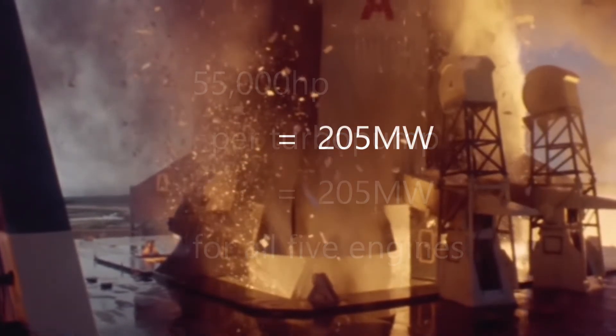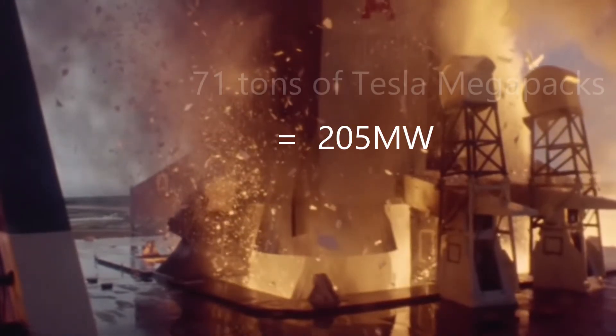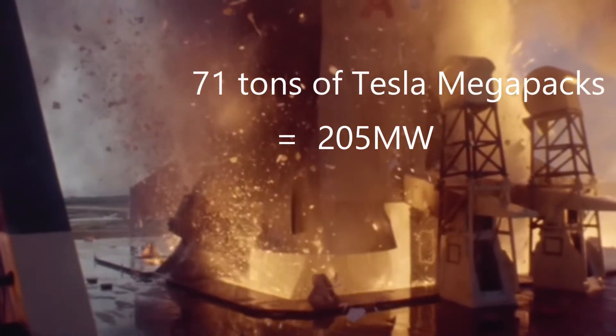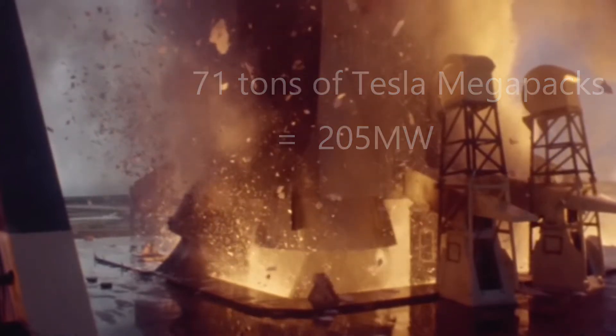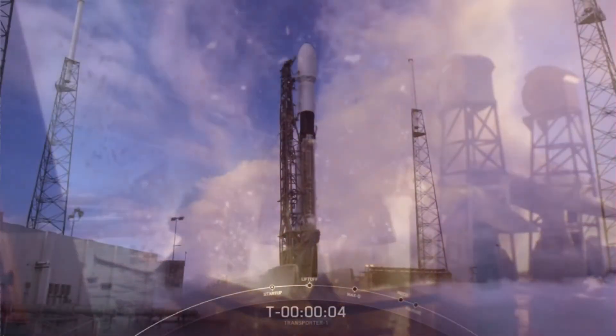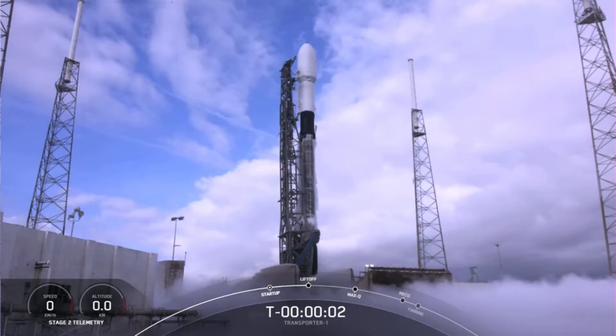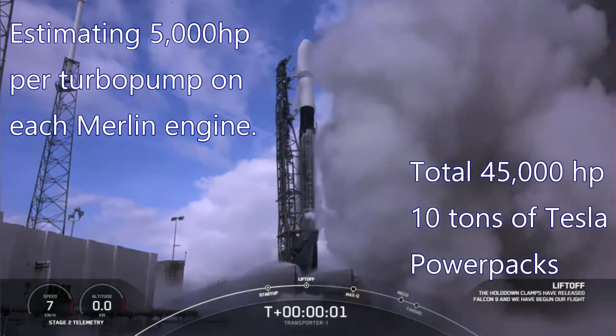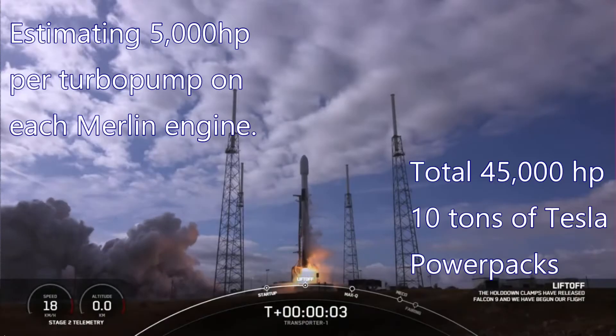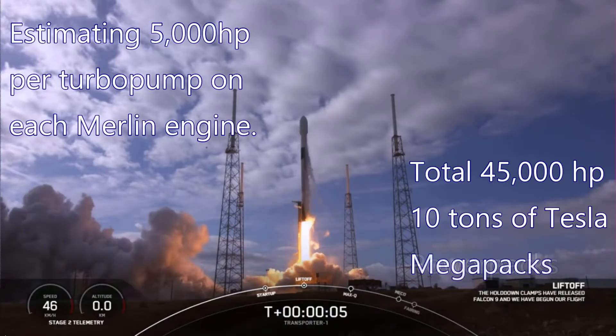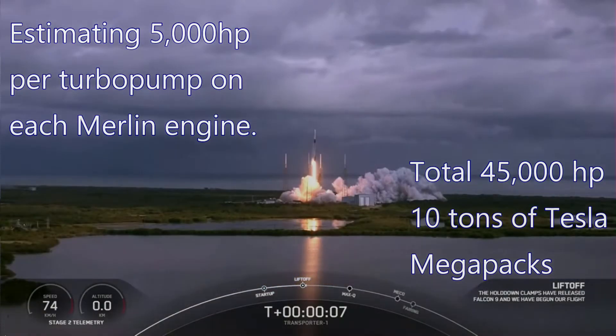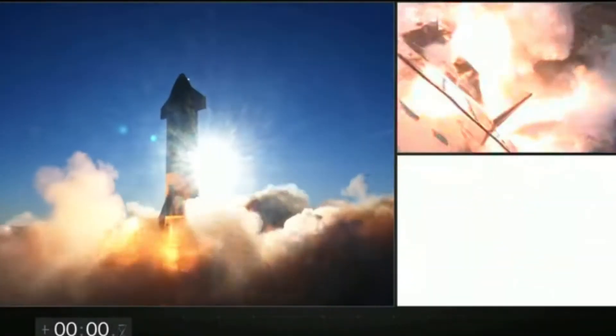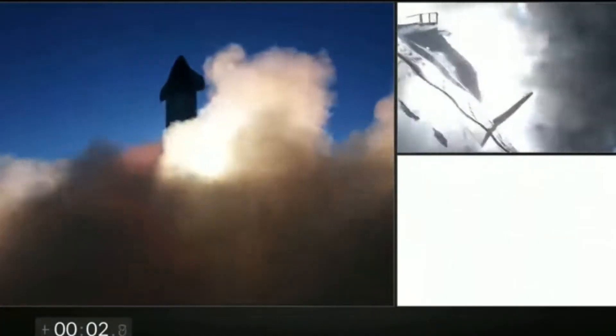To provide this much electrical power would require about 71 tons of Tesla Megapack batteries, and they could not discharge that quickly. A large ship like the Falcon 9 uses turbopumps burning RP-1 and liquid oxygen to produce at least 5,000 horsepower per turbopump, for each of its nine Merlin rocket engines, and would need at least 10 tons of Megapack batteries. Starship Raptor engines produce a lot of power. The mass of the batteries needed to power Starship engines would be just too high.